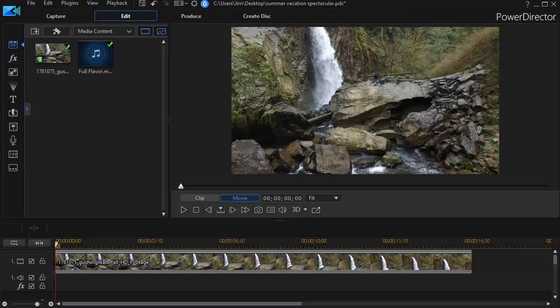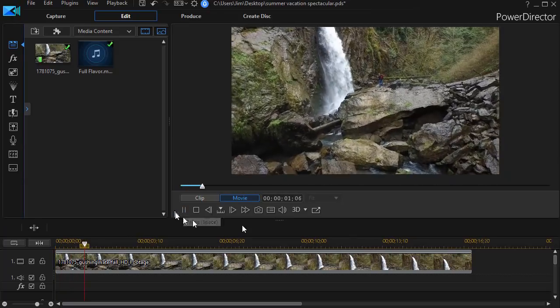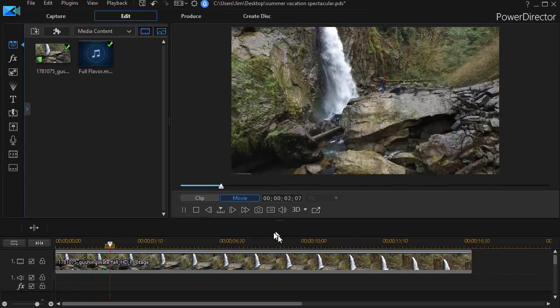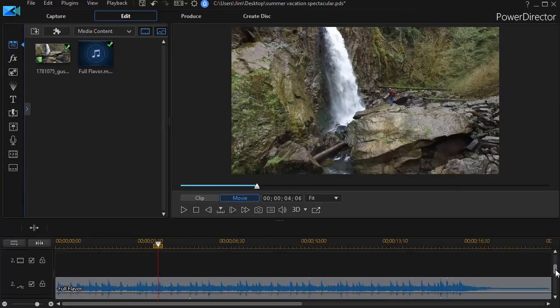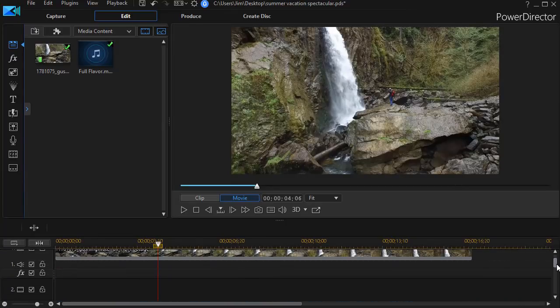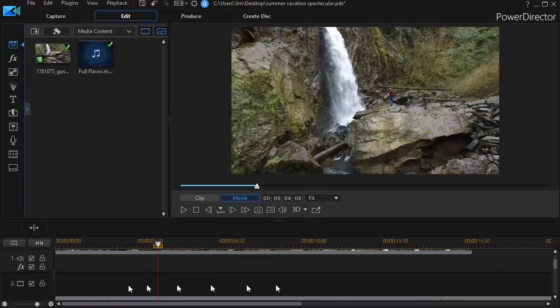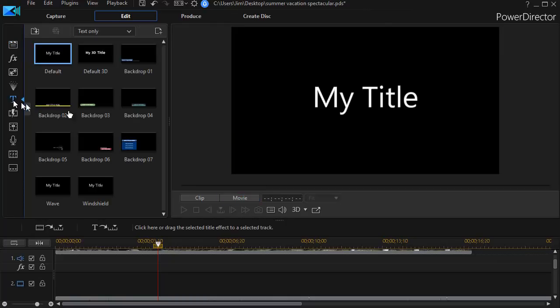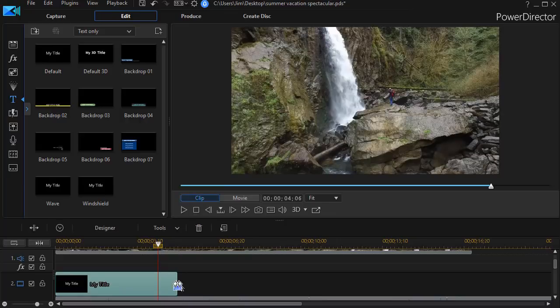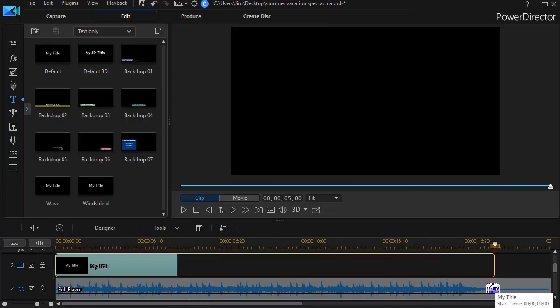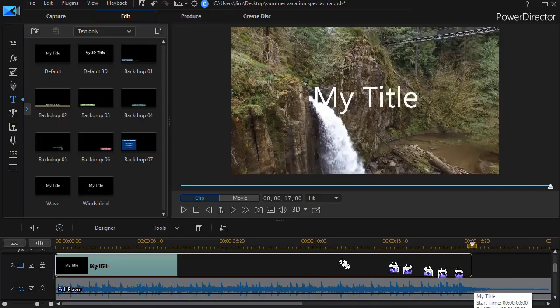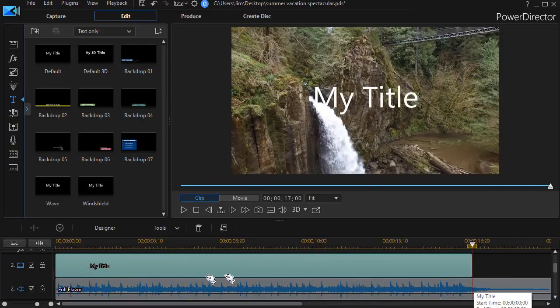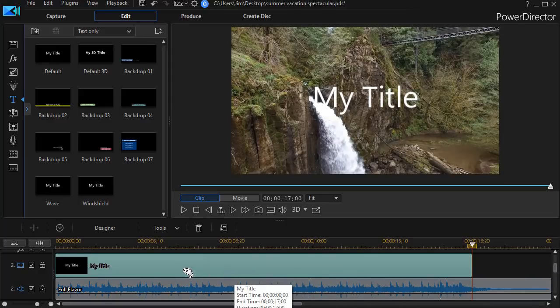So we have on the screen our video clip of a waterfall and below it I have an audio track which is basically some background music. We're going to put our title on track number two between these two objects. So we click on our title room or press the F7 key and that will get me to my titles. I'll take my default title and drag and drop it on the top half of track number two and then I'll extend it so that it's approximately the length of my video clip. In the real world I'd have to edit my audio clip as well. We won't bother with that in this example.